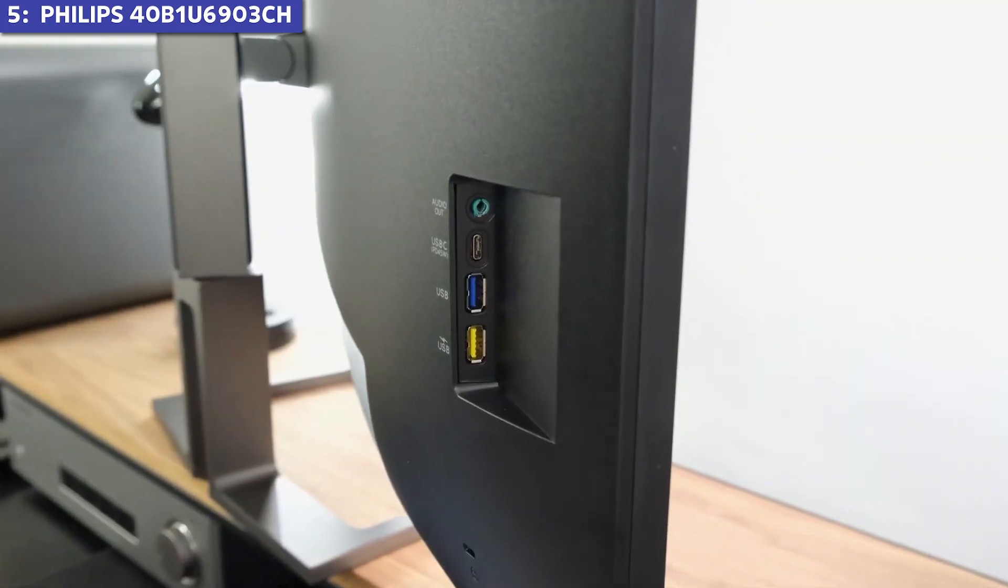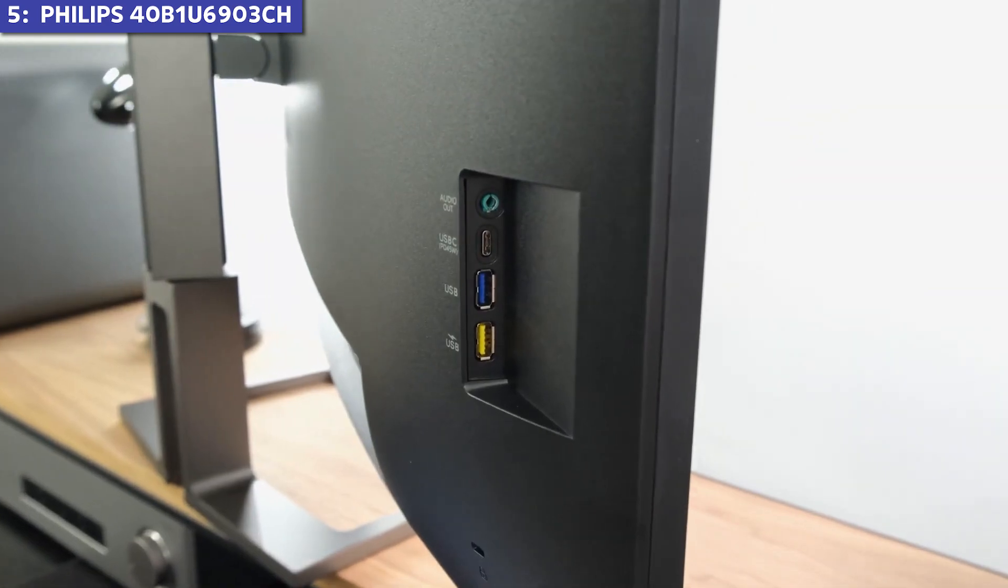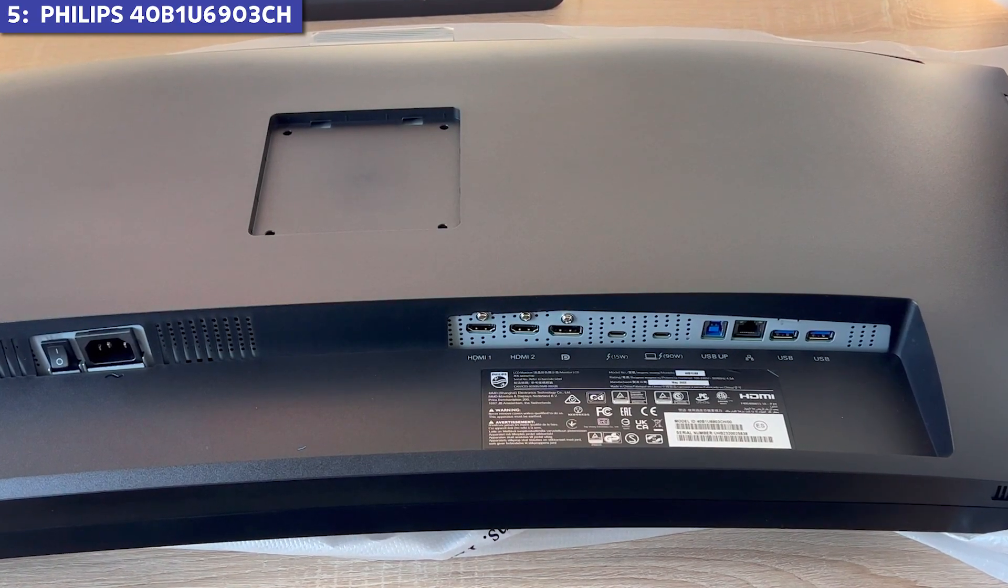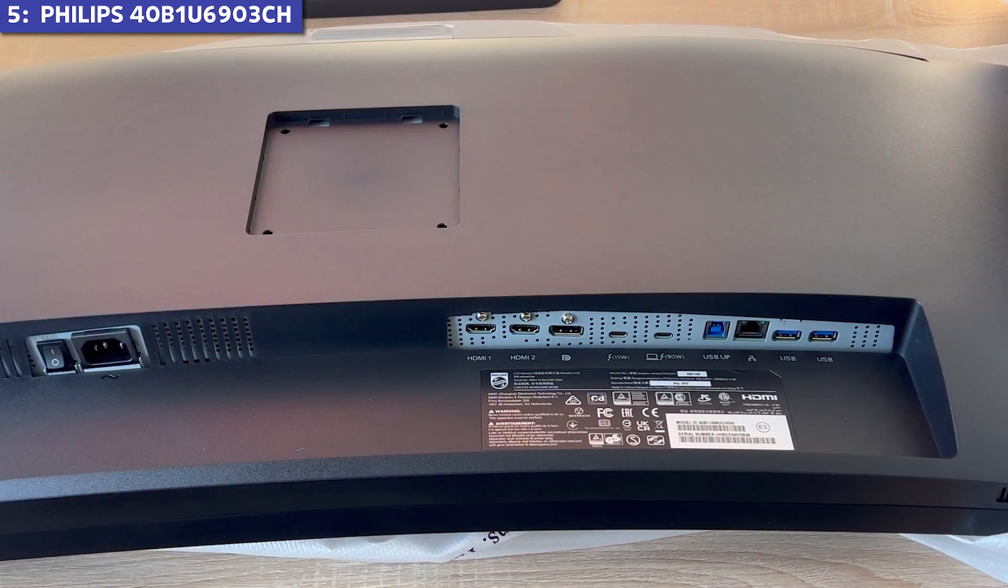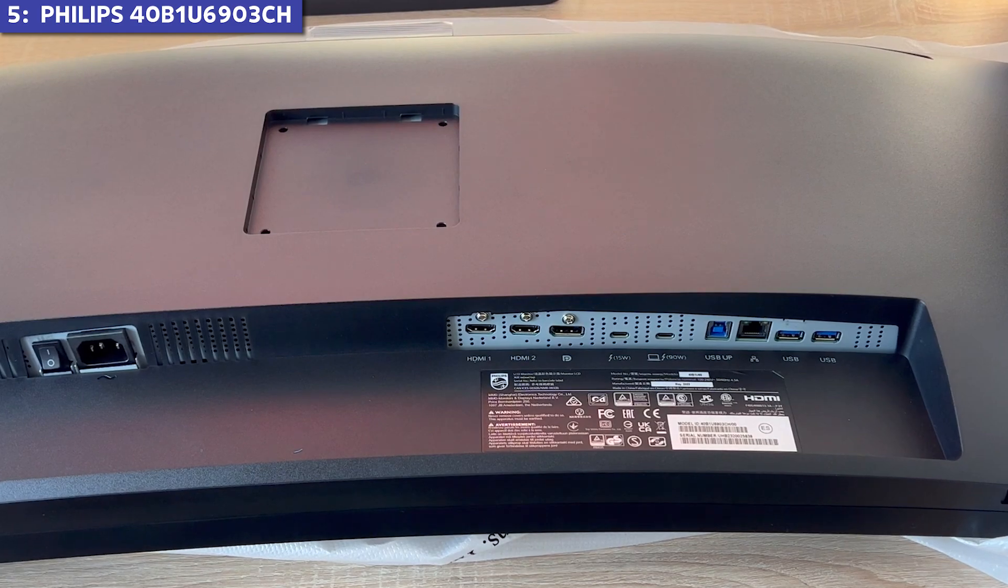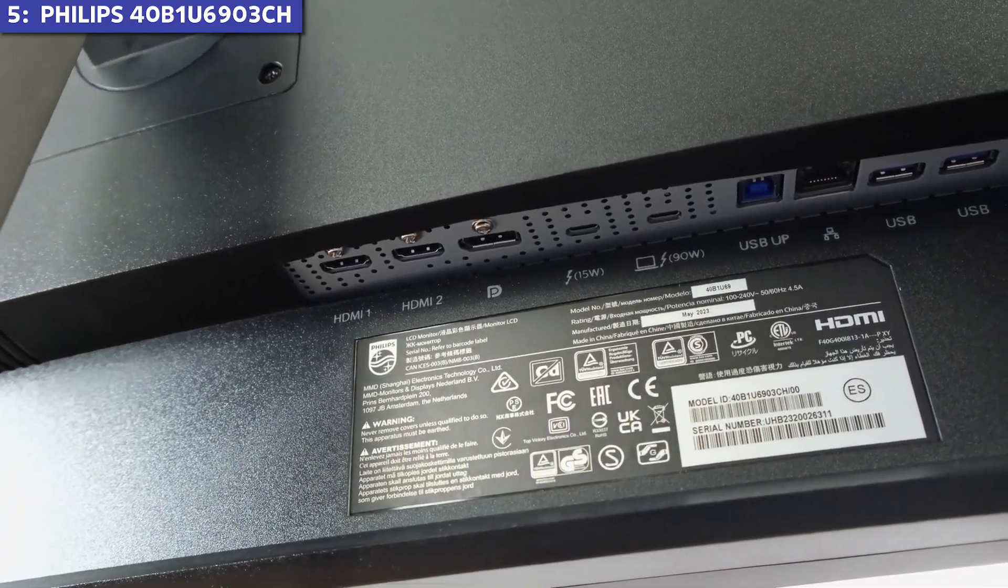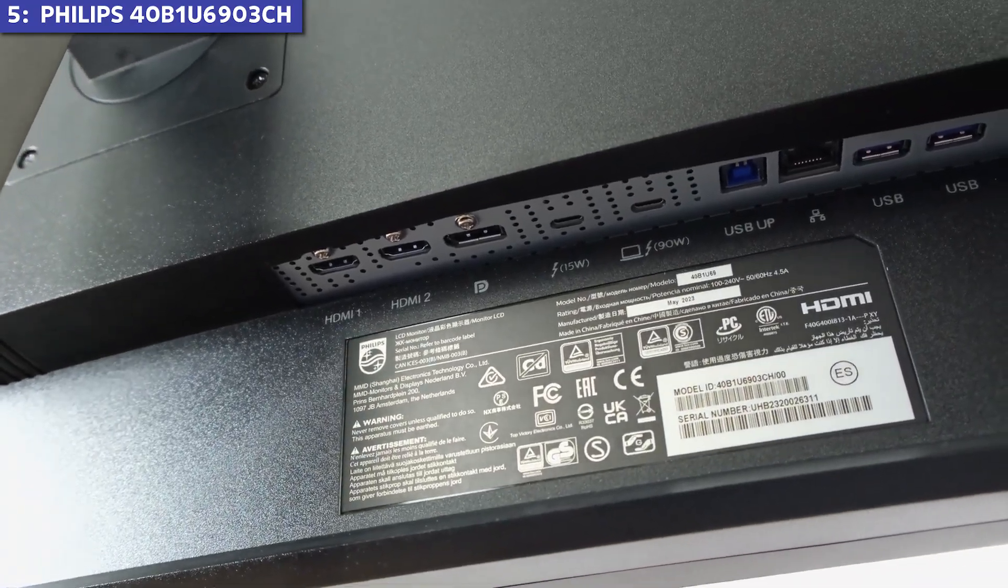The connectivity is thorough. Thunderbolt 4, HDMI, DisplayPort, USB, and even Ethernet. Basically everything you'd need in a modern setup.